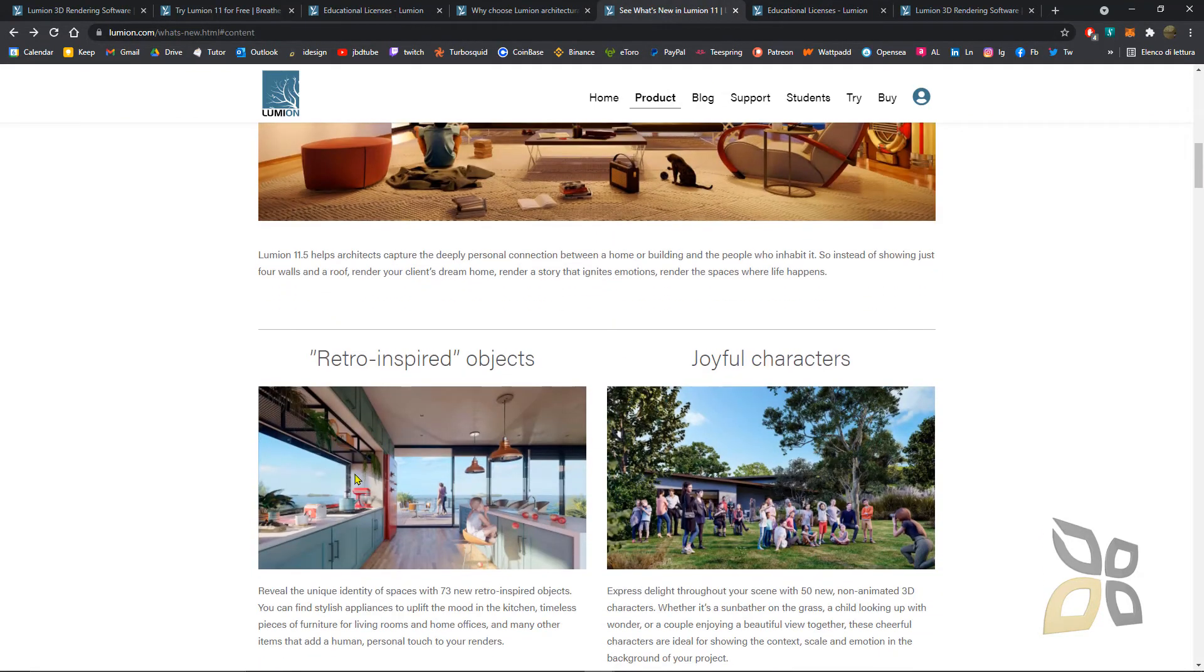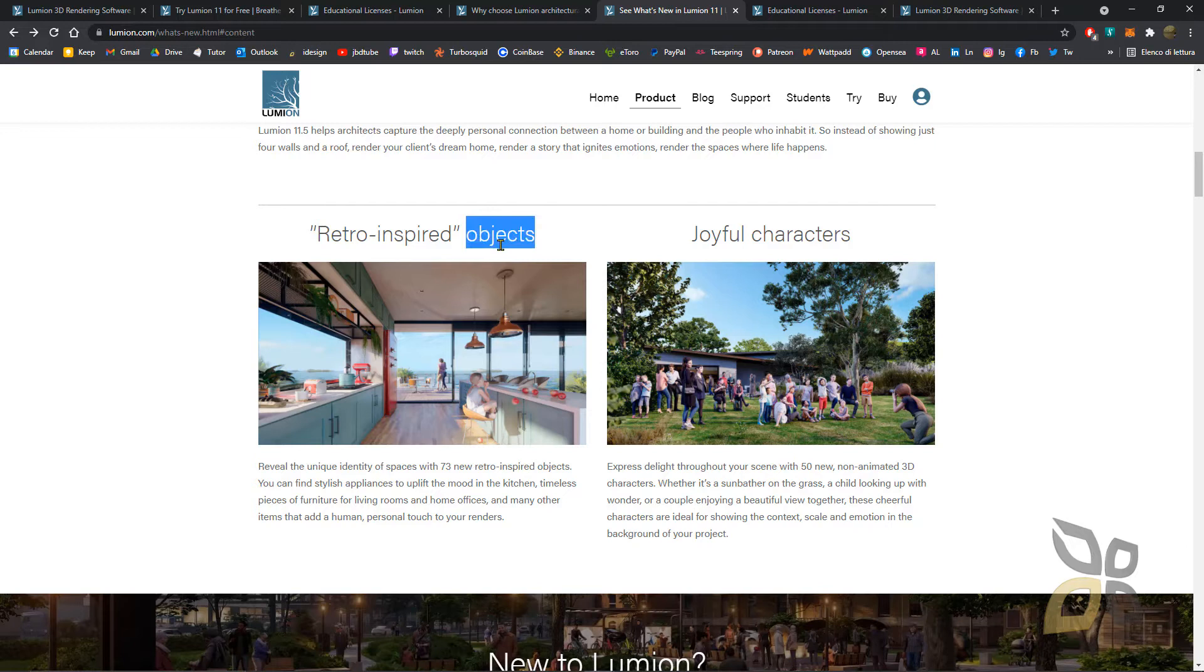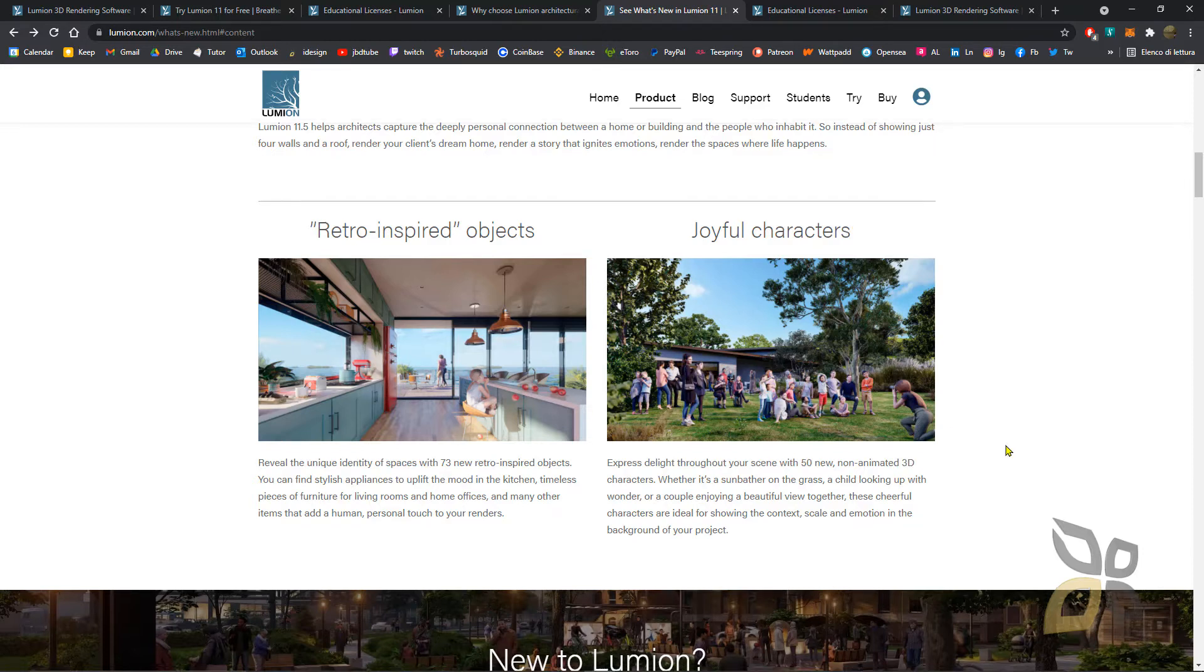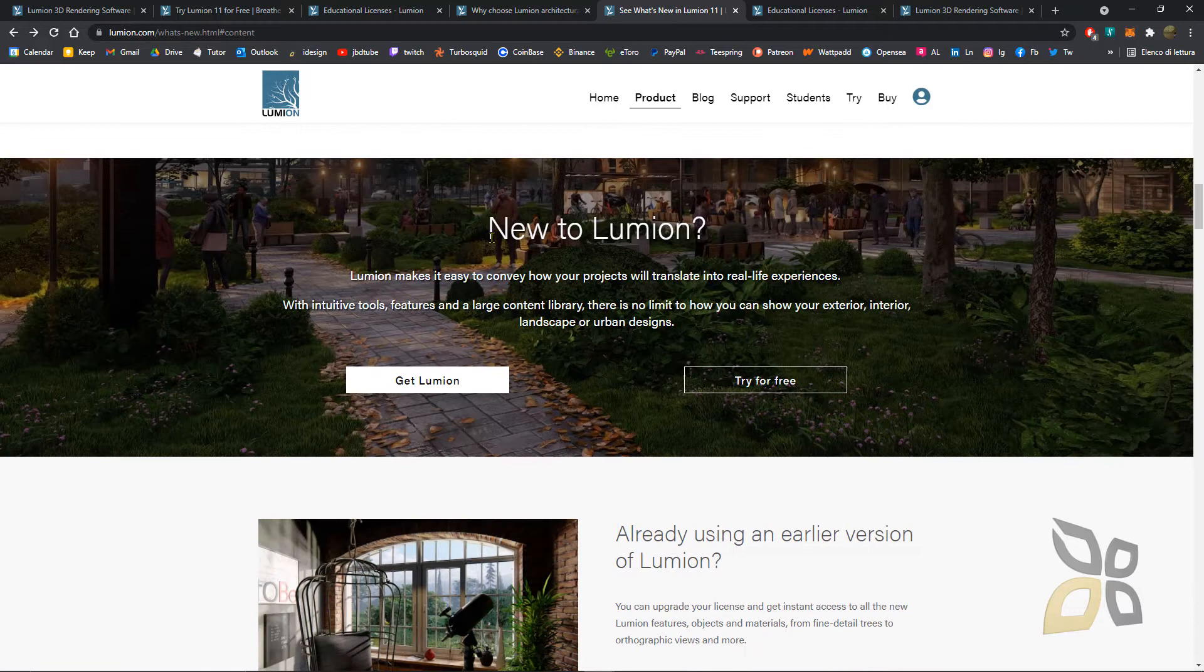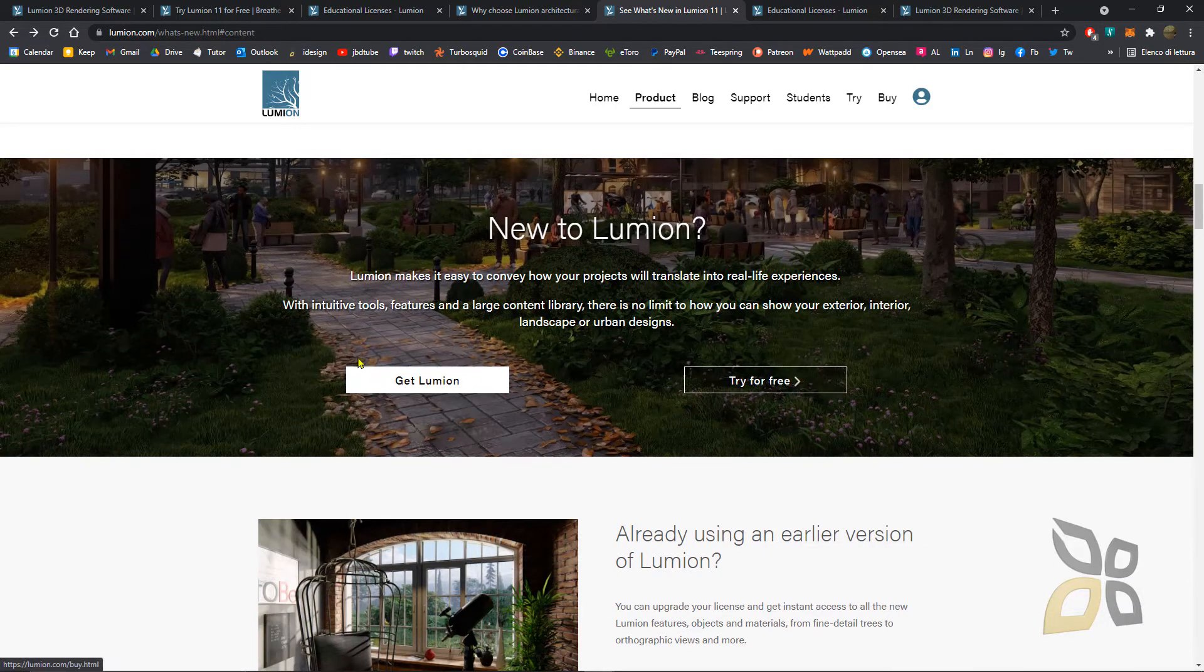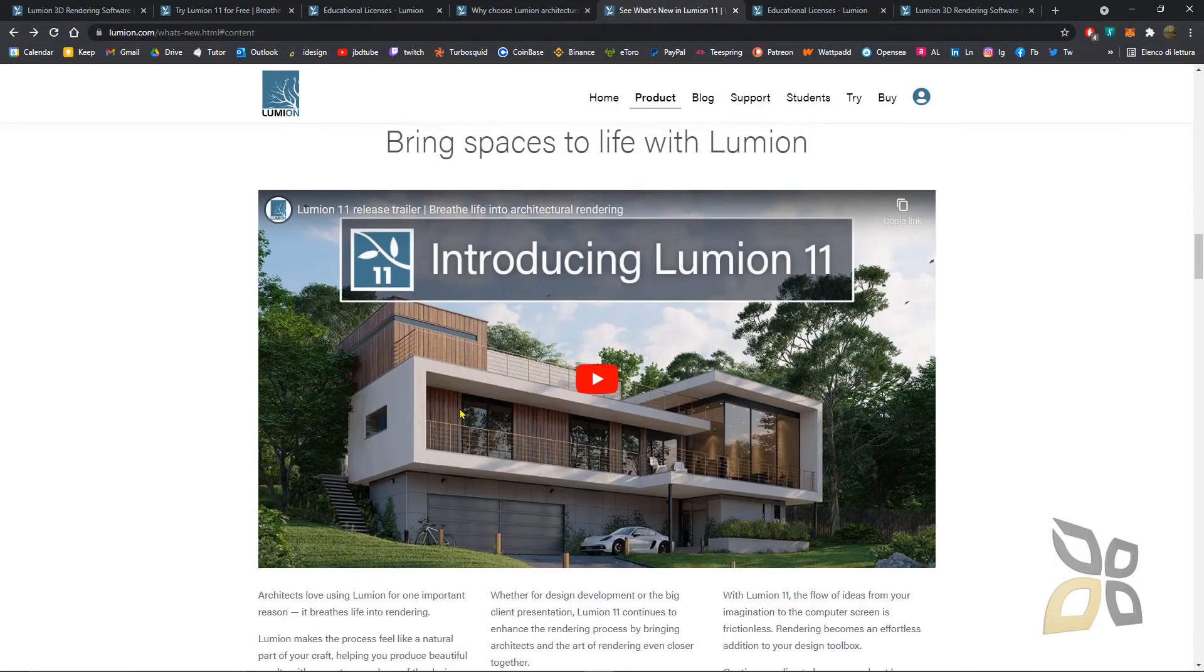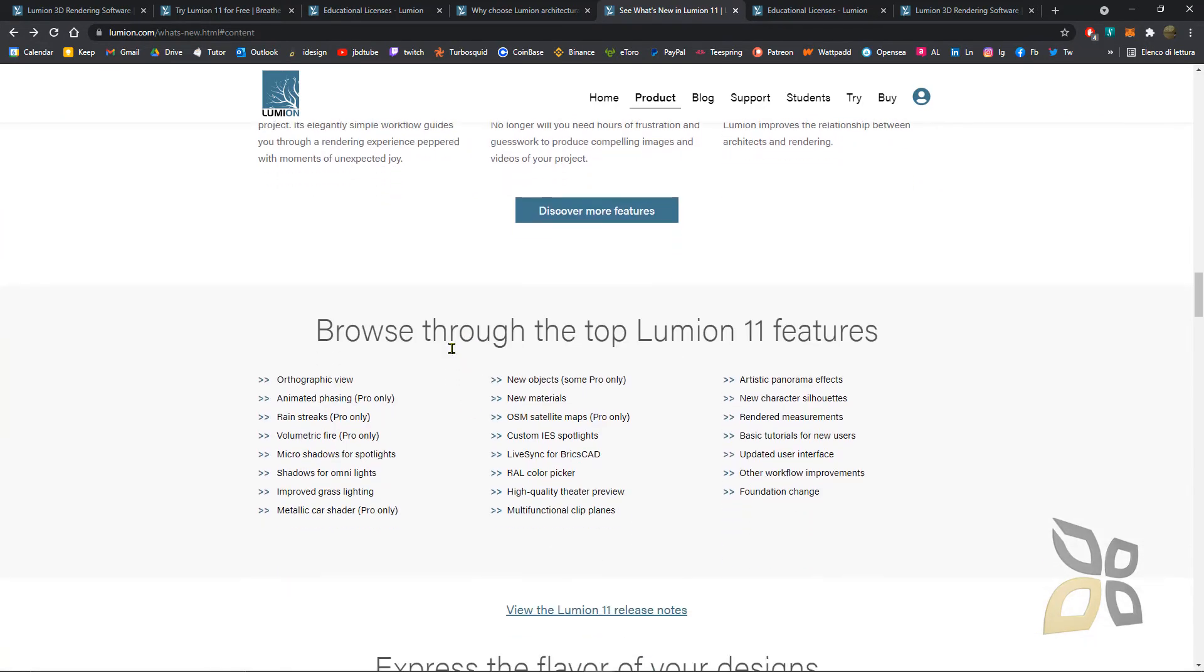This is one of the new features: new retro-inspired objects for the 50s, 60s, or 70s. You have a lot of characters and people that you can place to make it look more realistic. You can get Lumion or try it here.